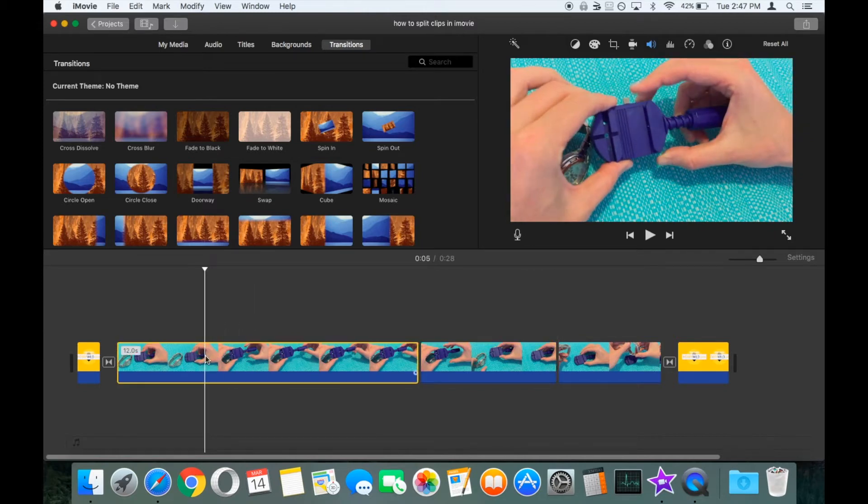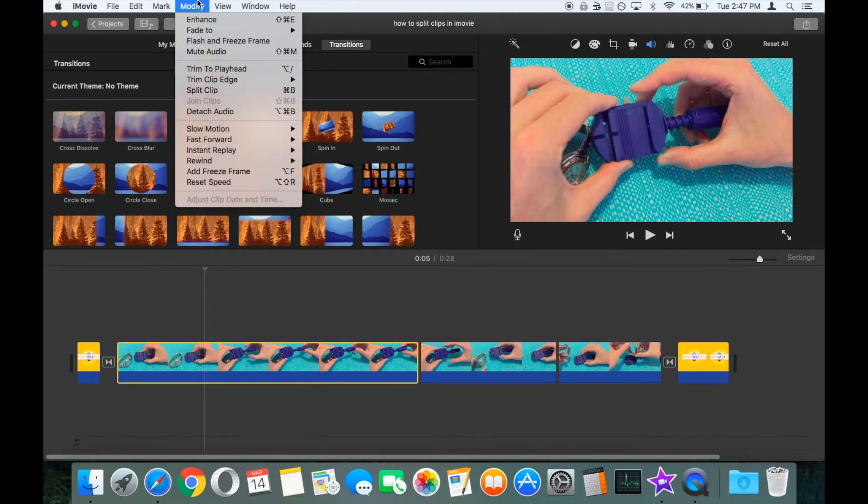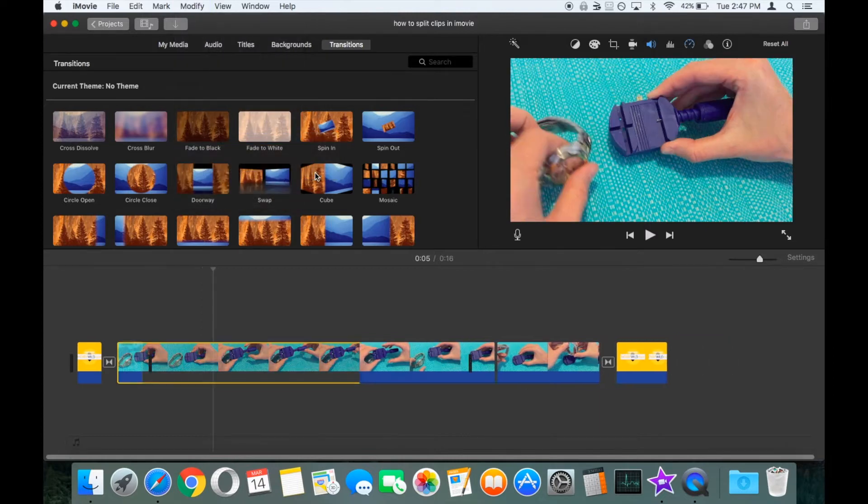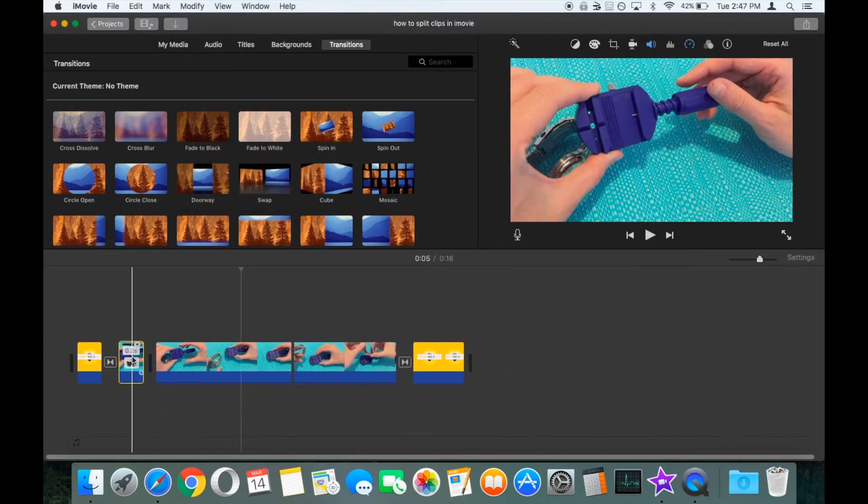We'll select our first part of the clip which runs for 12 seconds. We'll go up to the modify menu, go to fast forward, and for the purpose of this video let's make it 20 times the normal speed. So now that clip only runs for 0.2 seconds.